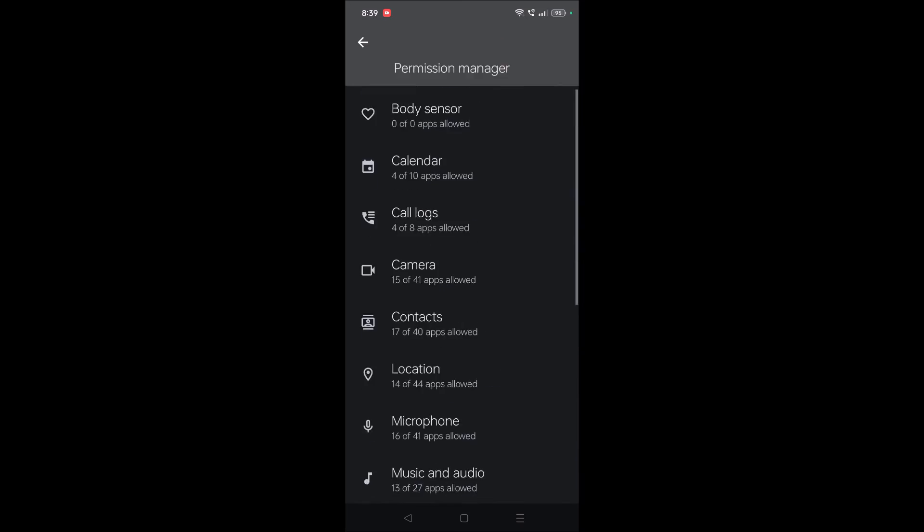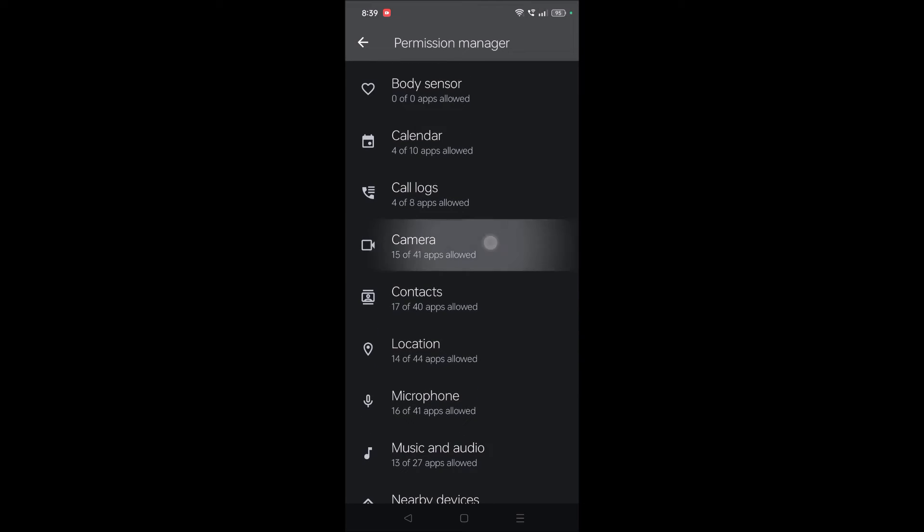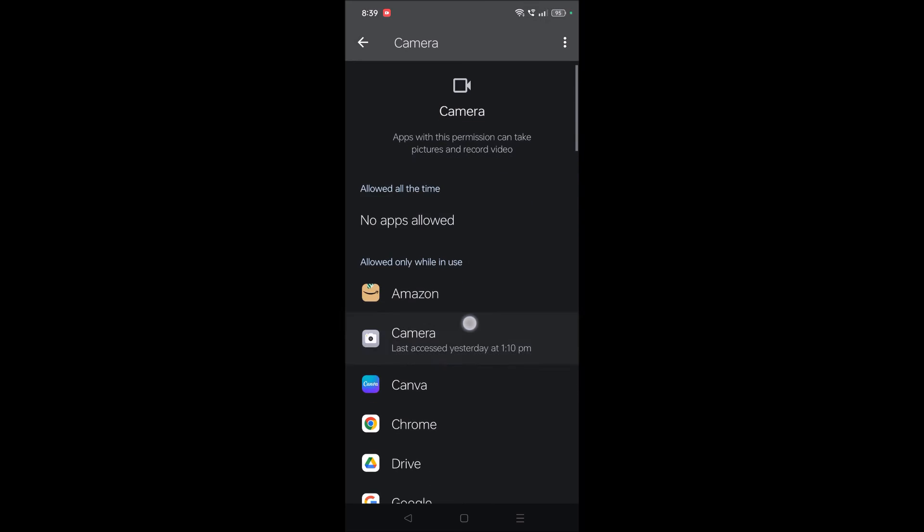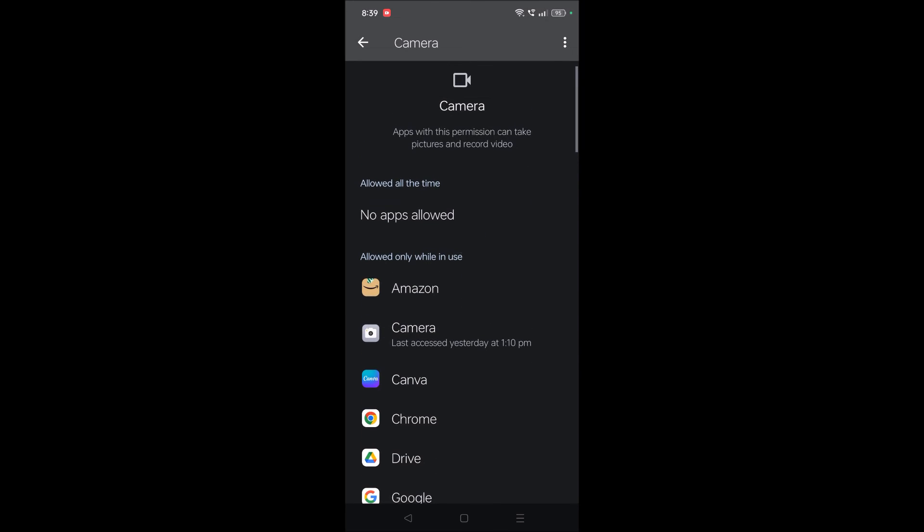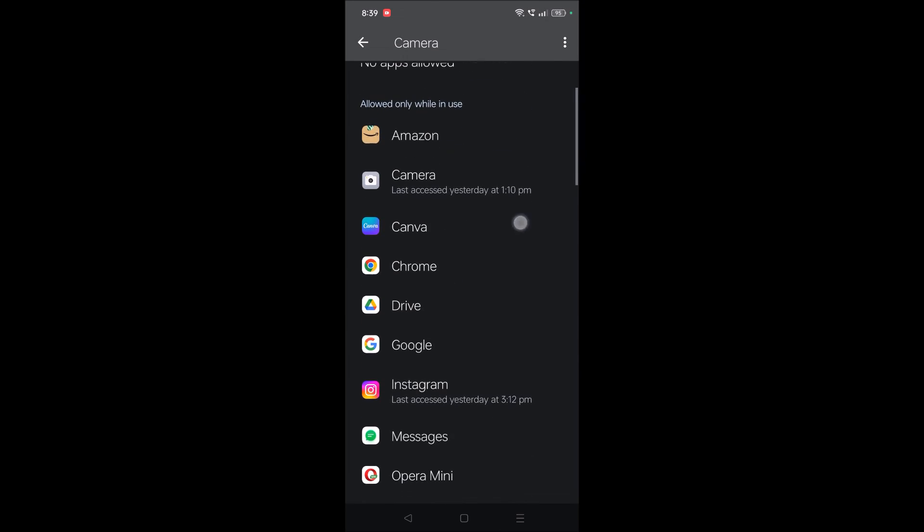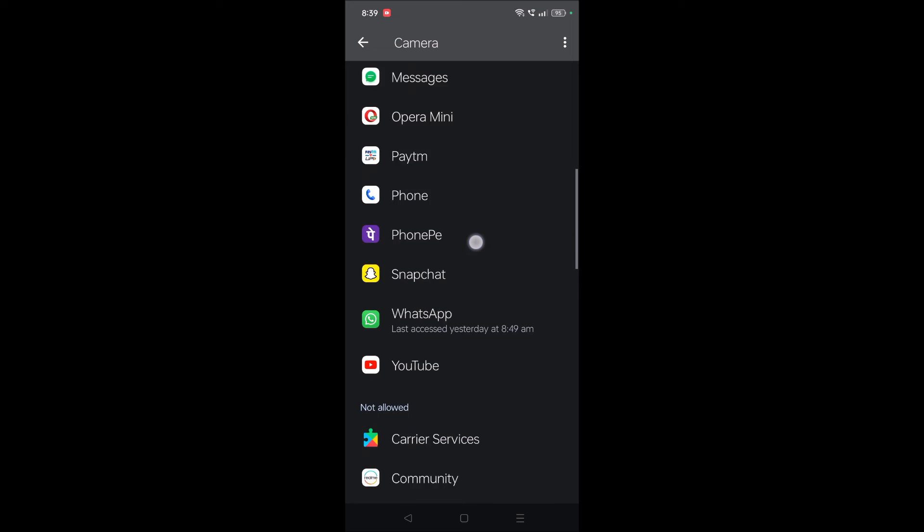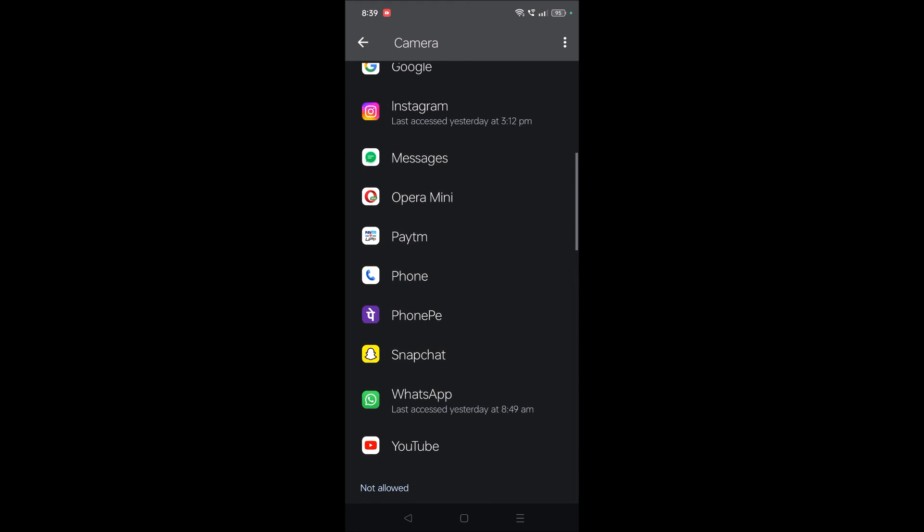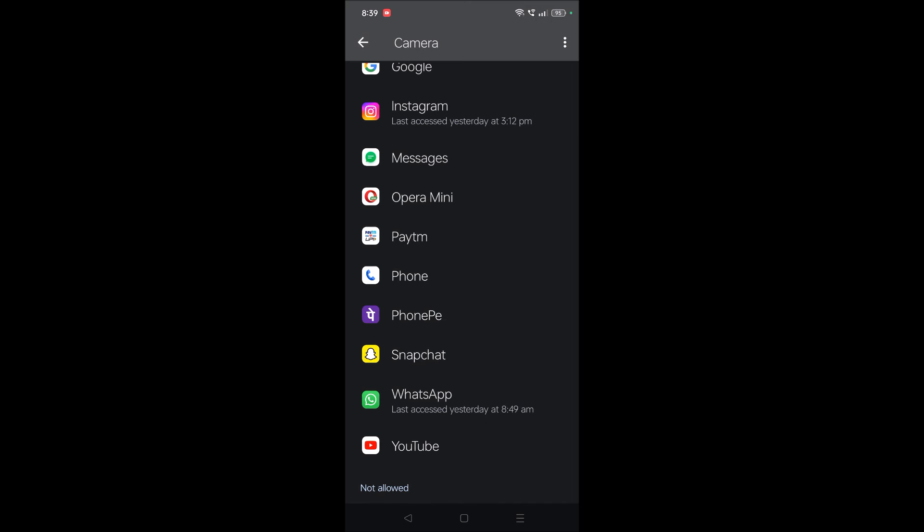You just need to open each one by one and check whether in the list of allowed apps your uninstalled app is present. If it is present, you need to tap on that and click on don't allow. That means you're removing the access or removing the permission.